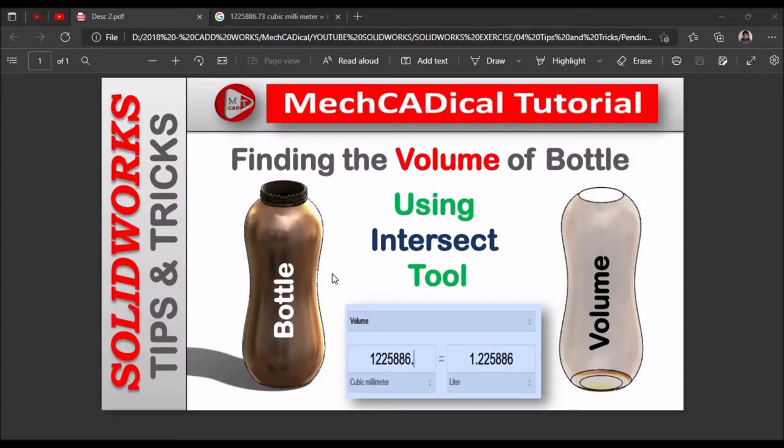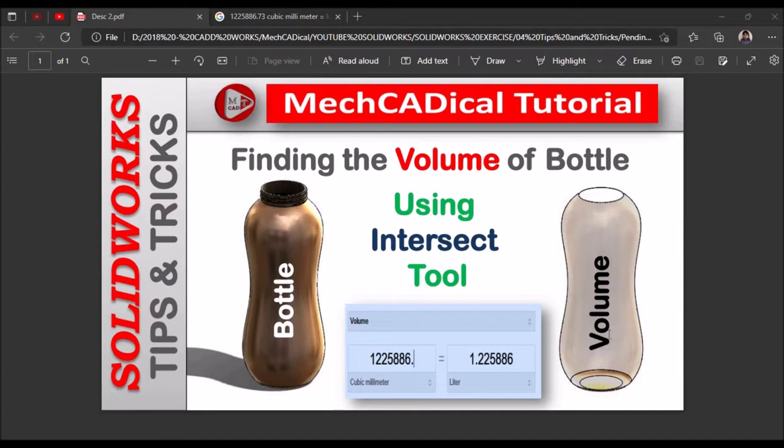Hi, today I am going to explain how to find the volume of a bottle. On the left side you can see the water bottle, and on the right side it's the volume of the bottle. So I am going to explain by using the intersect tool.